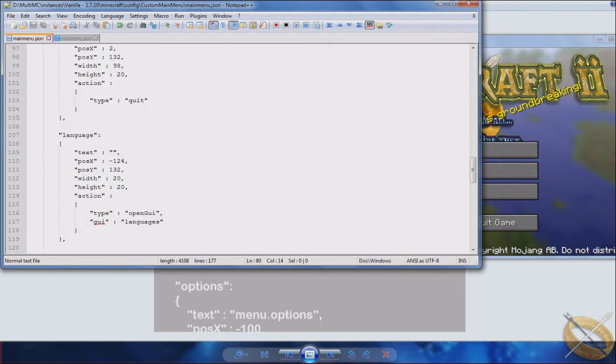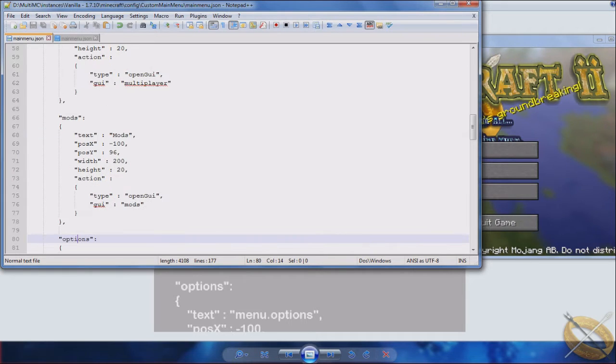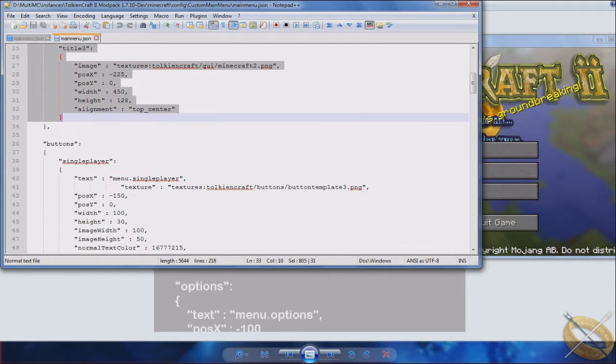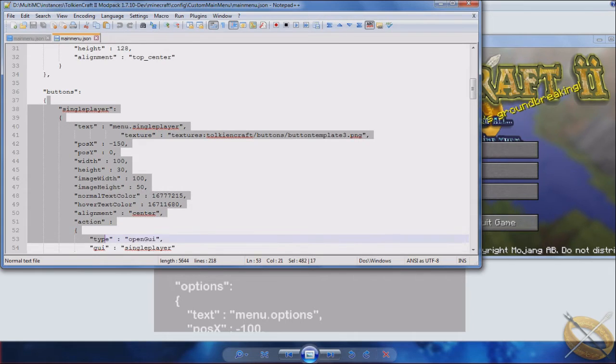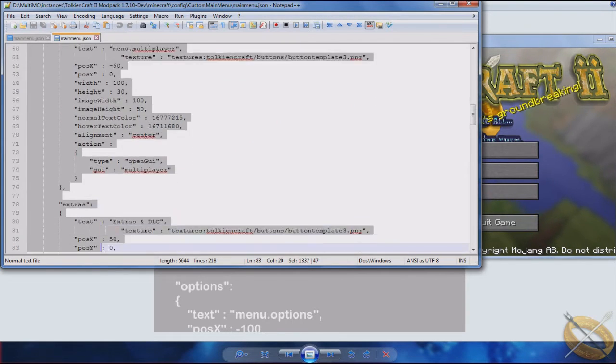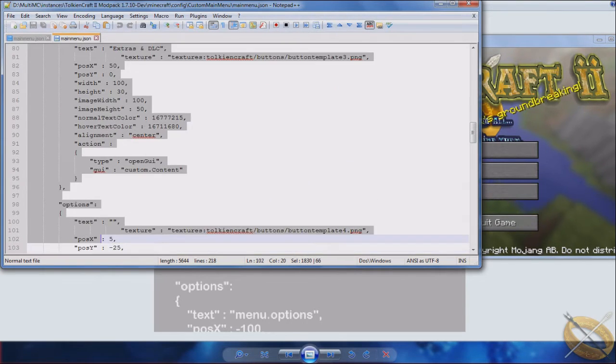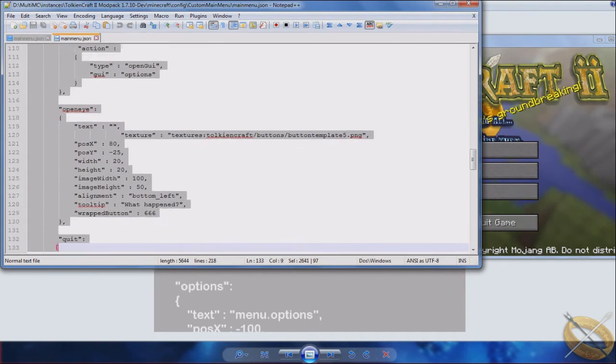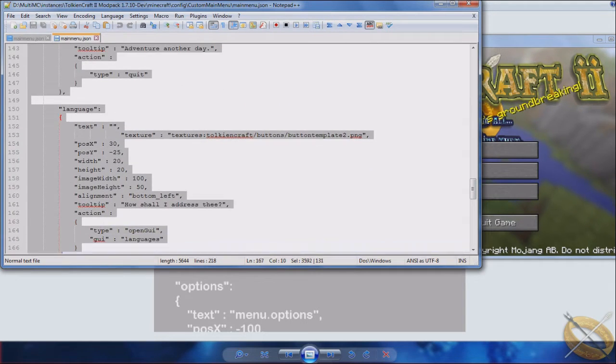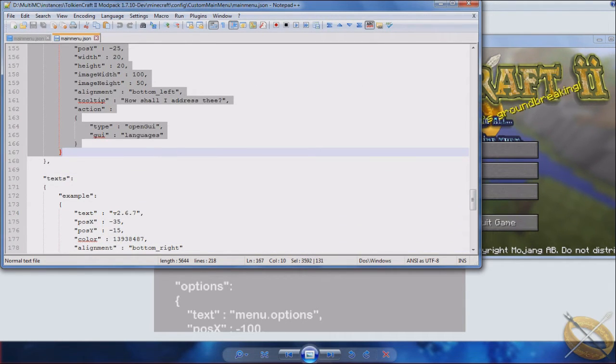Now the first thing we're going to do is, again we're using the mod pack menu that I have on mine, so we're going to do like we did last time. We're going to copy the entire button code that I have here. Keep in mind I have positioning and everything as well for where you can place the buttons.